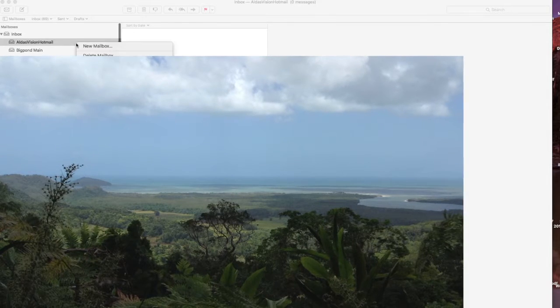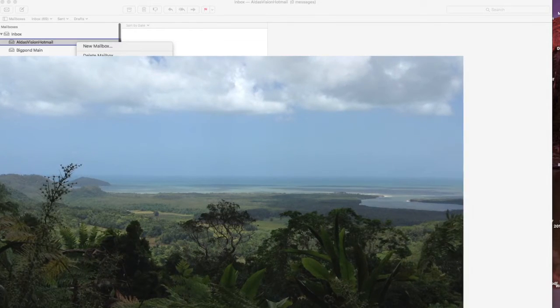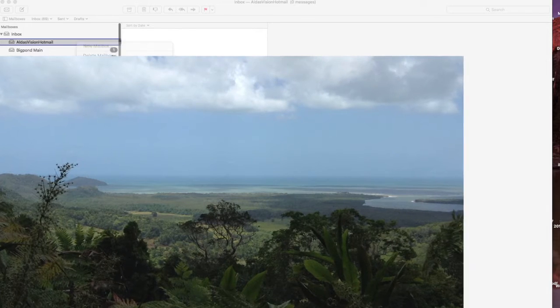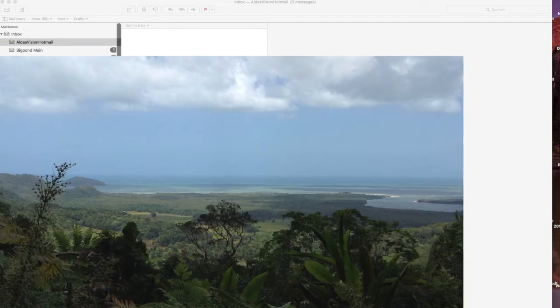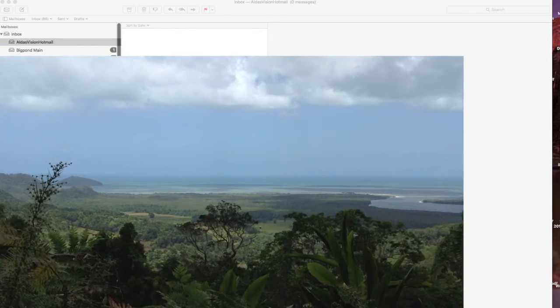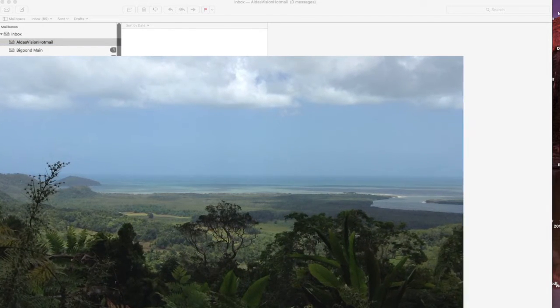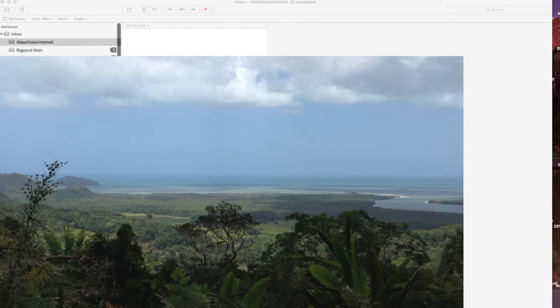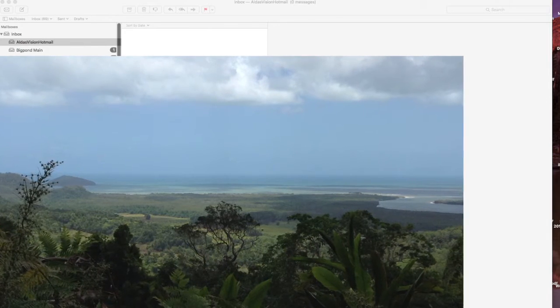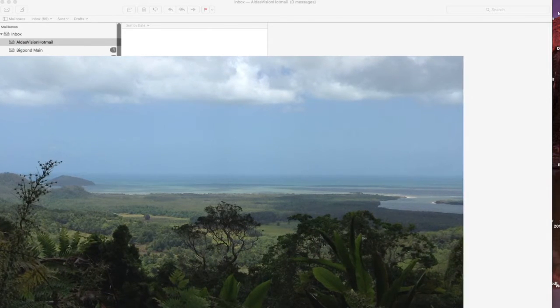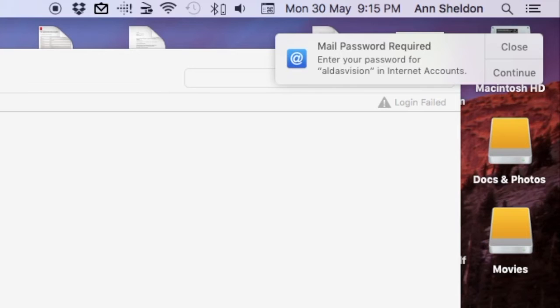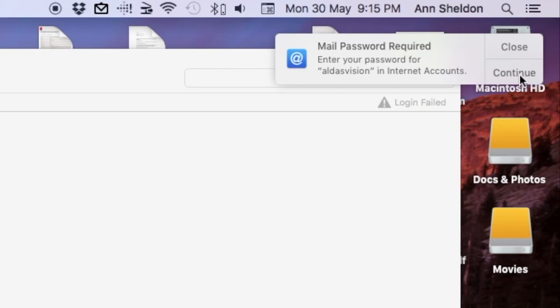When you try to get your mail and you get a message saying you need to verify your password, you get this message up here. I've been trying for three days to get it sorted, because if you go continue and add your password, it still says the password is invalid.